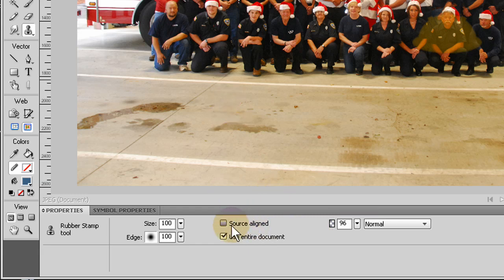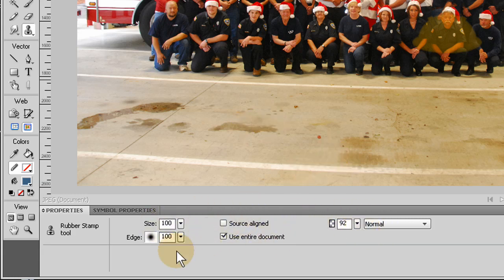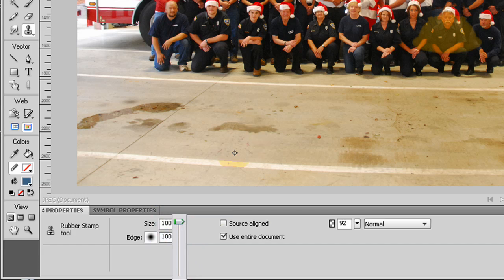I'm going to show you the source aligned method in a second. For now, I have my opacity for the rubber stamp set to about 90. You can put it at 100% - whatever you need - you can adjust these settings. The feathered edge I want all the way up, and the size all the way up, because my picture is very large.